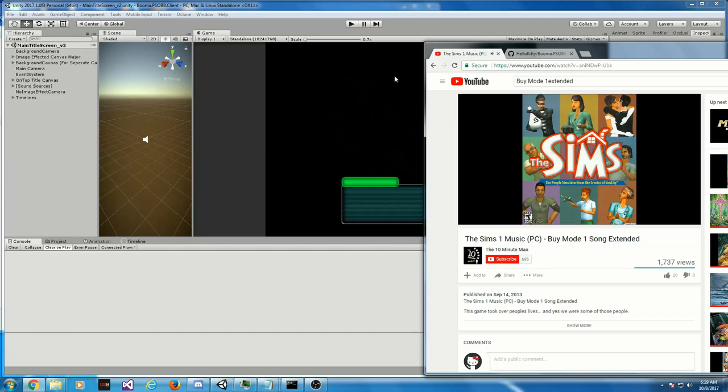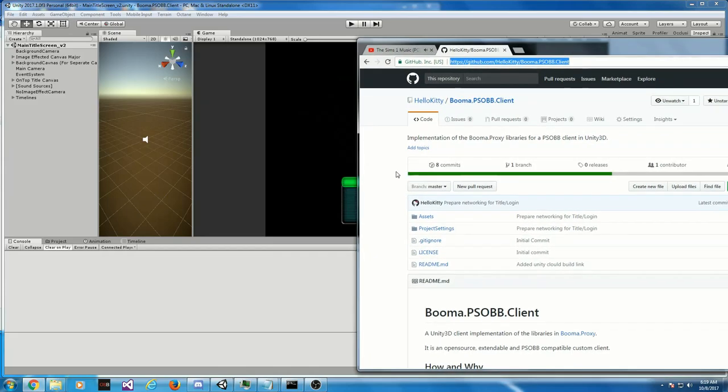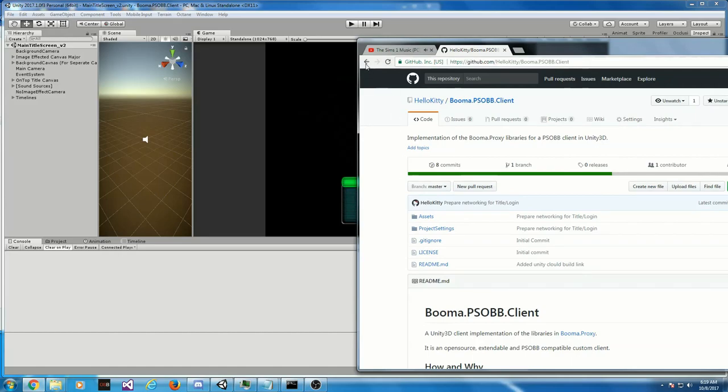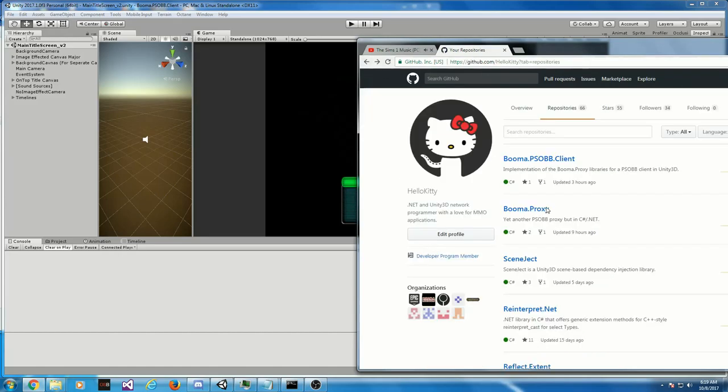The Phantasy Star Online Remake project is essentially cancelled, but wait, don't leave just yet. That work has been repurposed and is now being used to create a custom PSOBB client. And in fact, there's a bit of work done on that already.